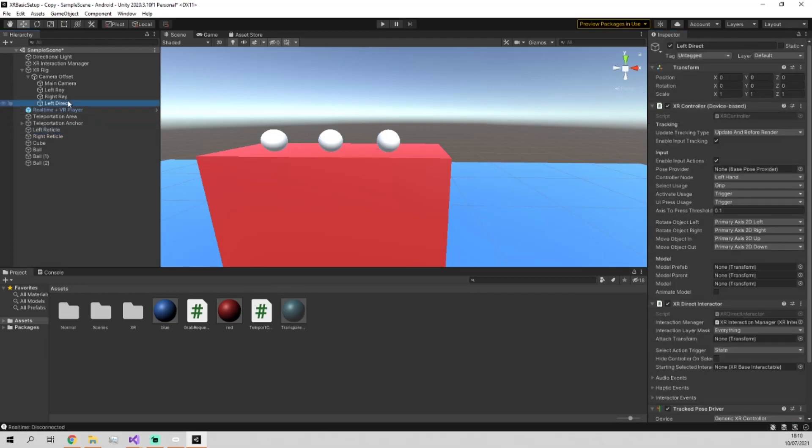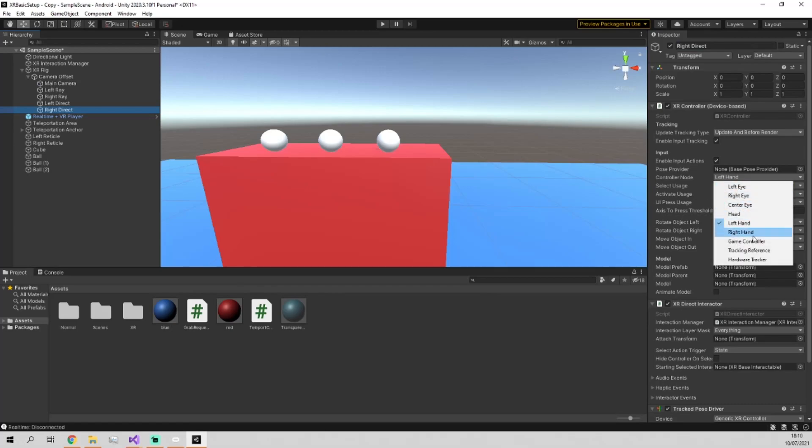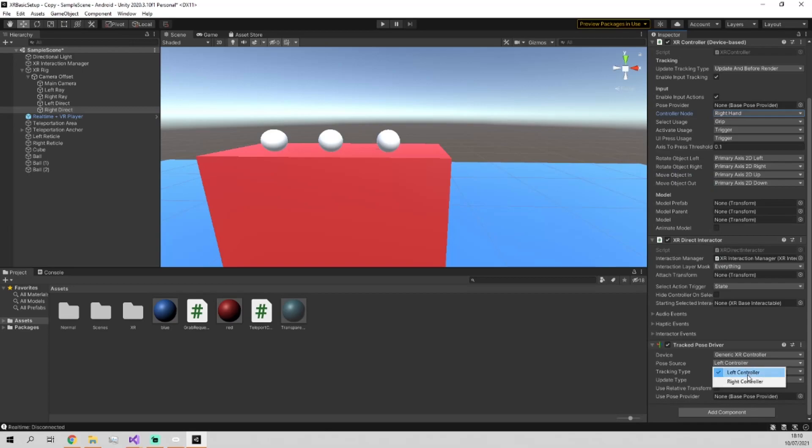So now we're just going to duplicate this. We're going to rename this to right direct. And then within this, go into here, change this to right hand instead, and go down to here and change this to right controller.